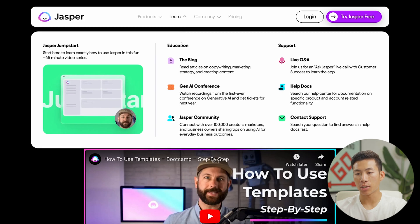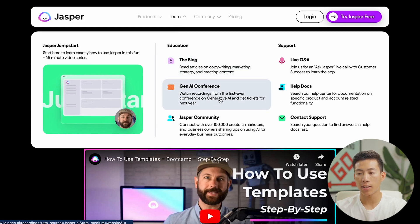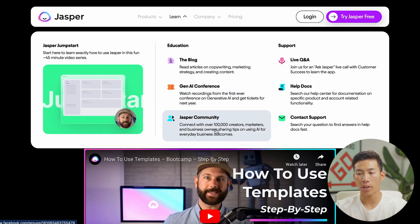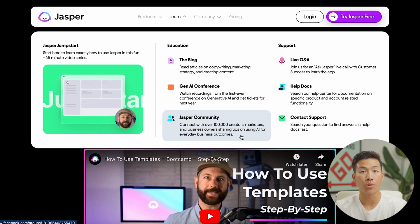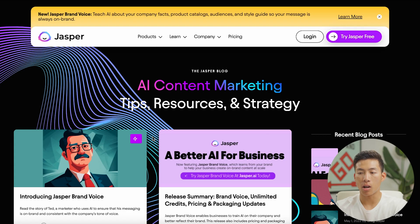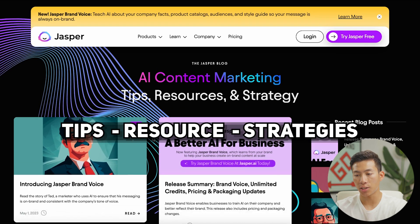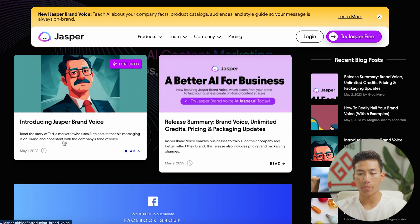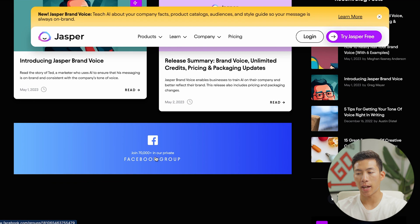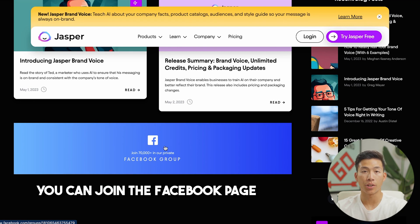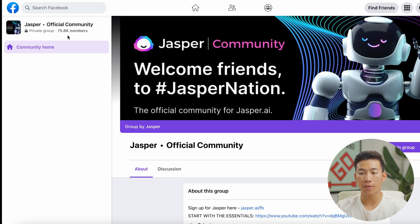In their learn section, you can see they have a blog, as well as a conference you can attend and a community you can join where there are a bunch of other creators, marketers, and business owners sharing tips on how to use AI. Their blog has a bunch of tips, resources, and strategies — for example, an article about a marketer who used AI to ensure his messaging was on brand. They have a Facebook group where you can join their community, and they currently have over 75,000 members.